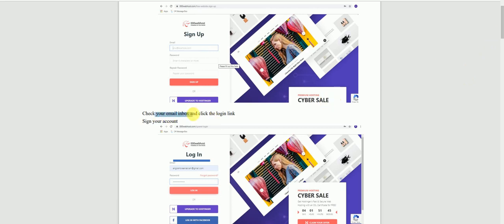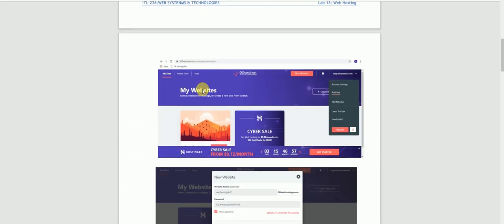After signing up, you have to check your email inbox. Go to your inbox and click on the verification link. After that, you will be taken to the window where your email is confirmed and you will be registered. You will then see the user interface of the hosting platform.